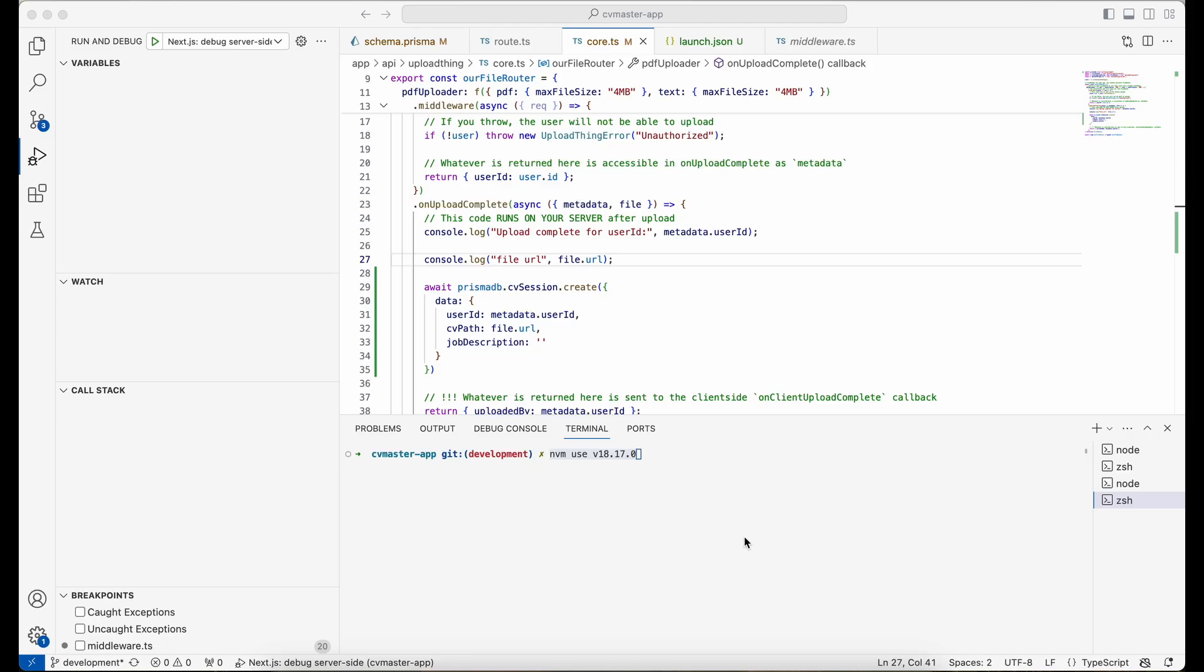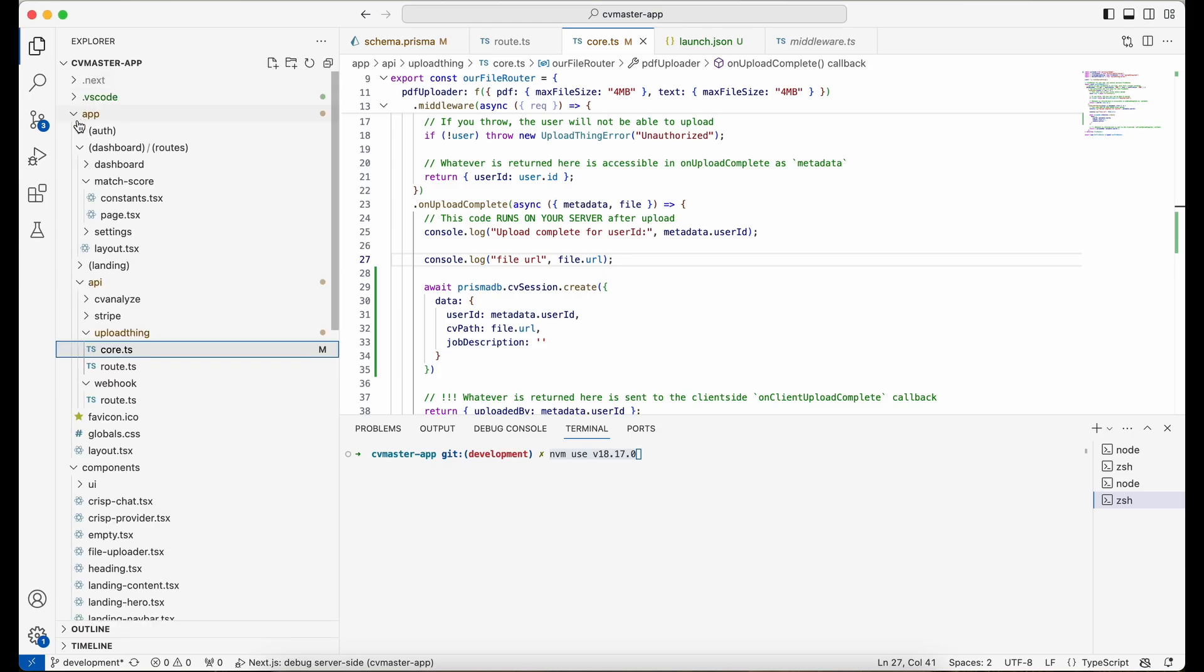So in this video, I want to quickly show you how you can debug your code, your project in VS Code. Actually, it's for Next.js projects and it could work for other projects as well, but it's basically specific to Next.js in this video.